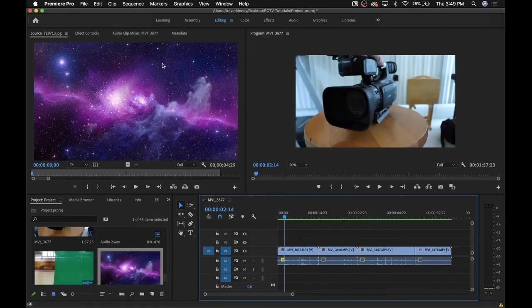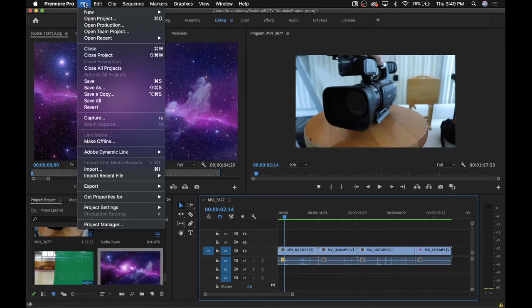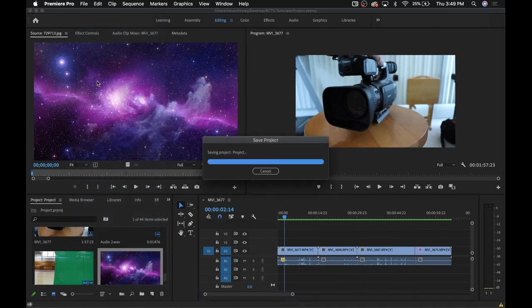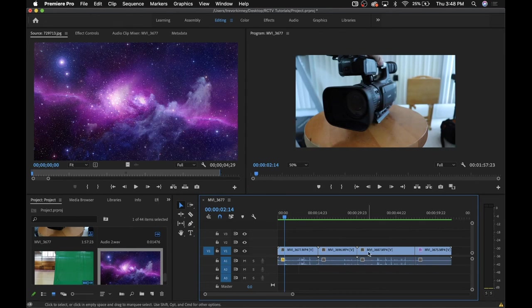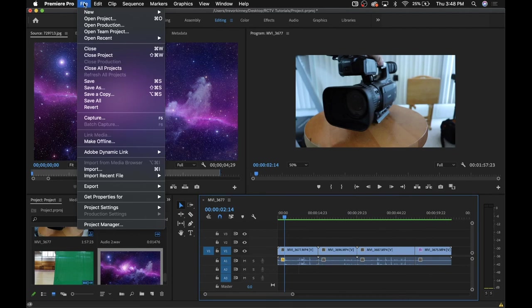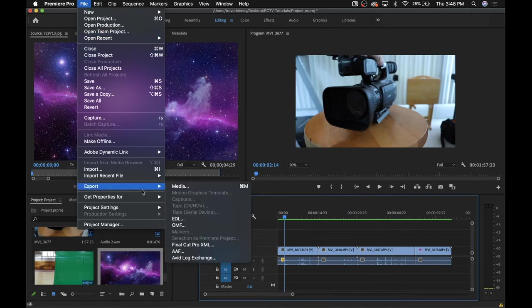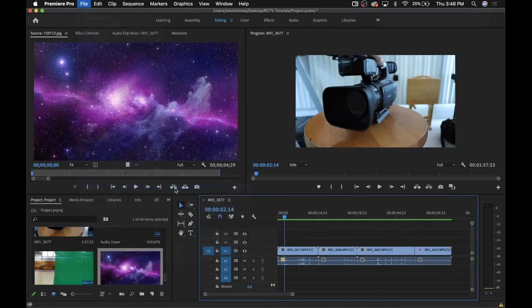Once you're finished editing, it's time to export your final project. Before you do anything, make sure you save your file, and that's something you should be doing regularly. Anyway, once that's out of the way, go to File, Export, Export Media. This will bring you to this menu right here.